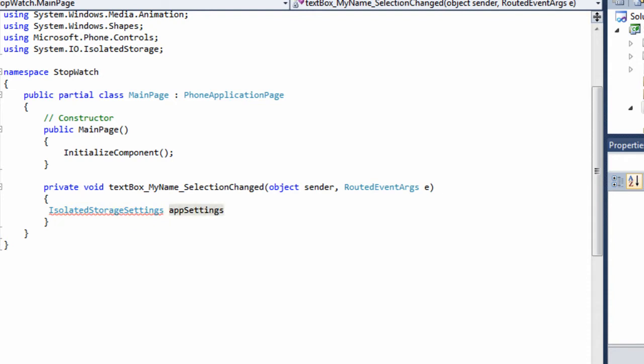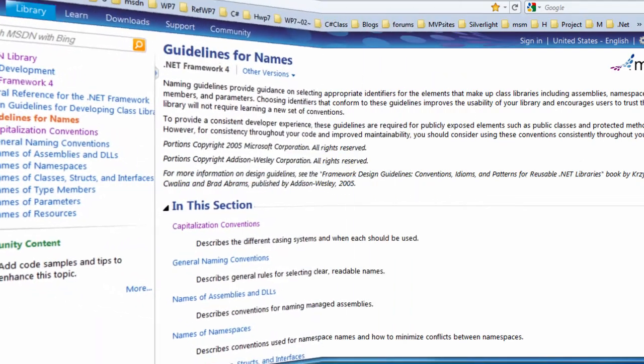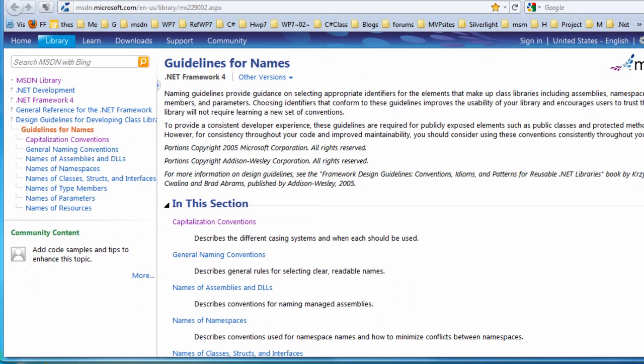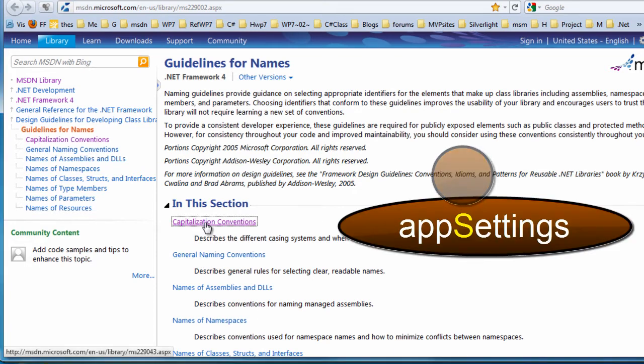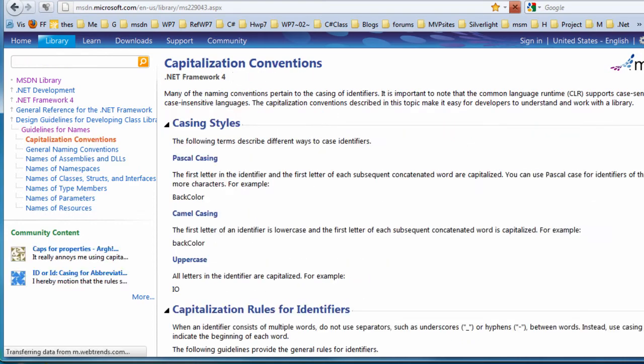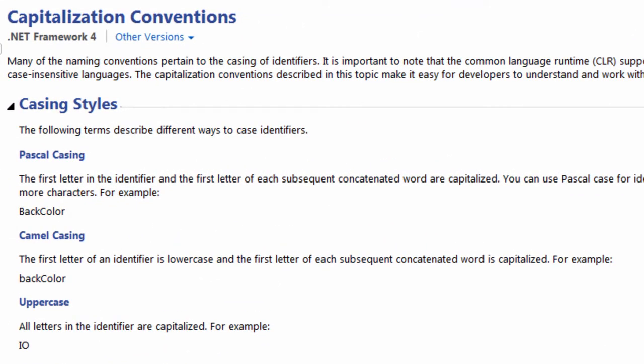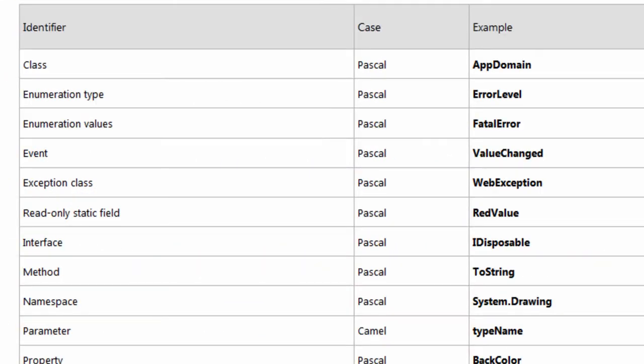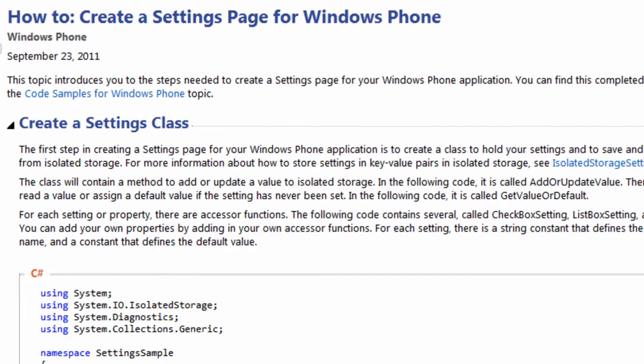I could have picked something else like my settings or isolated storage name pairs or something else. I try to follow the guidelines on MSDN. Here is a good article on guidelines for names in .NET Framework 4. The case I am using for app settings is called CamelCase because it begins with a little letter, but it has a big letter somewhere in the middle of the word. Here is a good page on MSDN for capitalization conventions. One of the many articles I read on isolated storage was how to create a settings page for Windows Phone on MSDN. Links are in the video description, so you can look while I do if you want to, or look later.